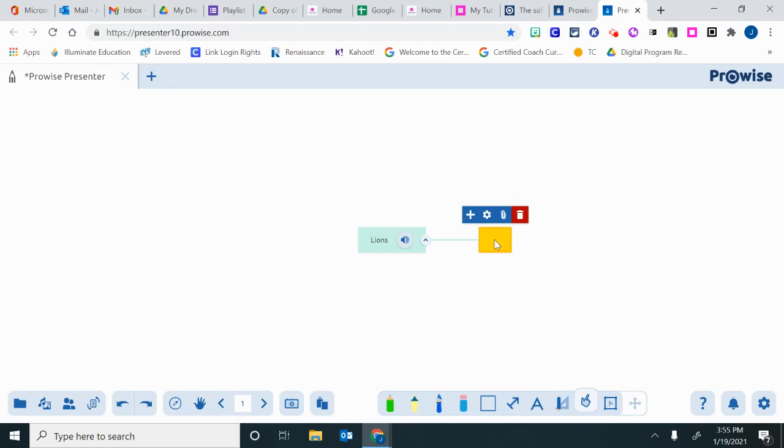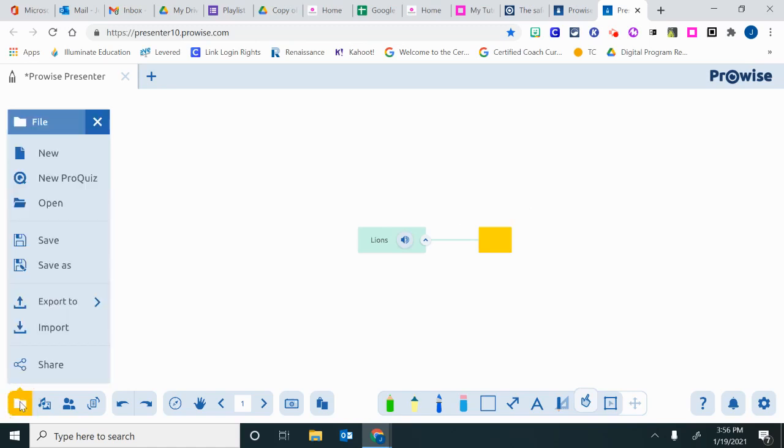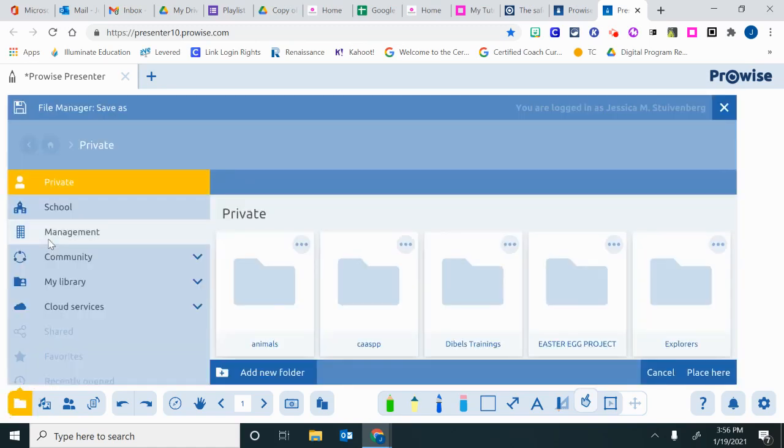Lastly, if I'm creating this lesson to be used tomorrow, I want to save it so I can go down here, click on the file, and I'm going to save.